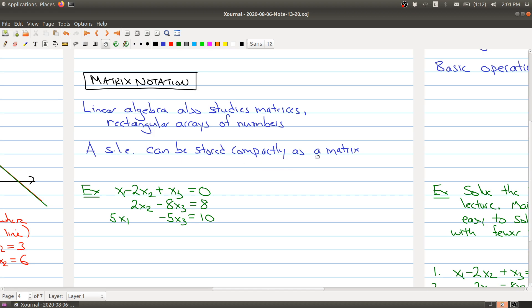So what is a matrix? Well, a matrix is a rectangular array of numbers. Rather than trying to explain this in generality, it's a lot easier to explain what I mean in terms of an example.